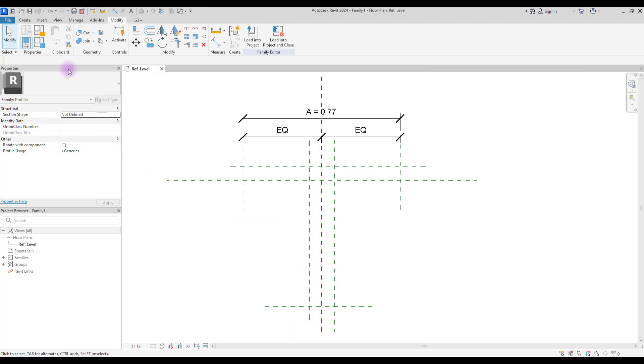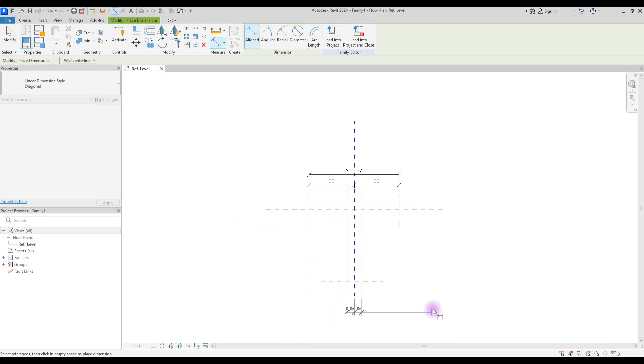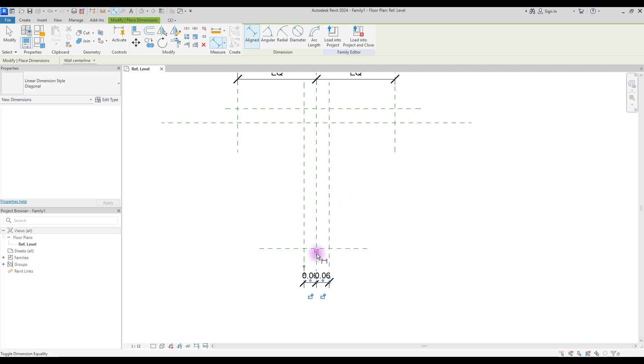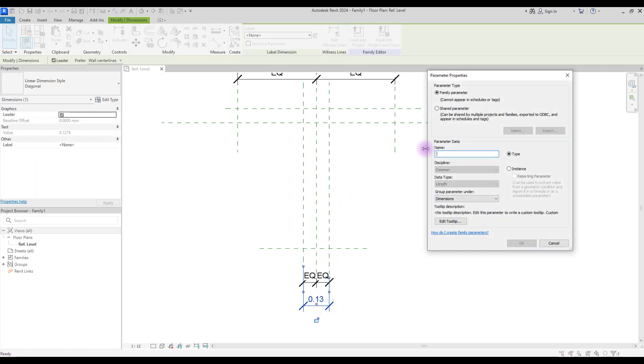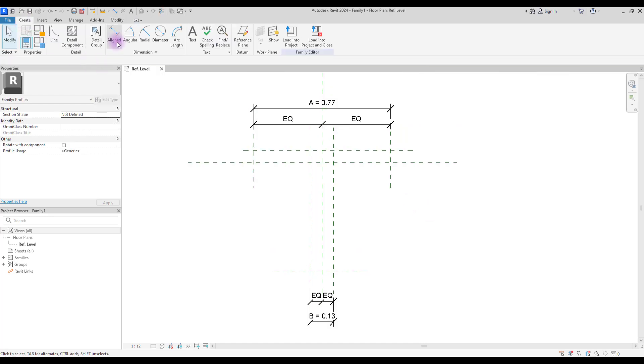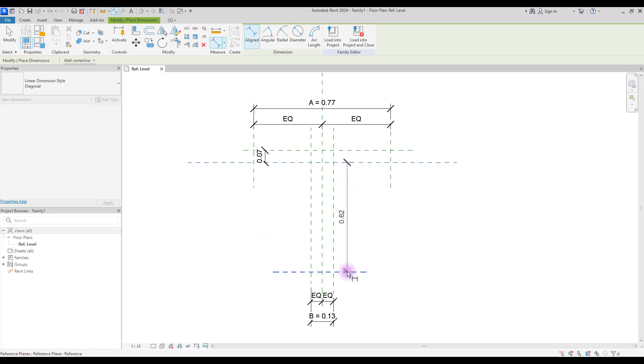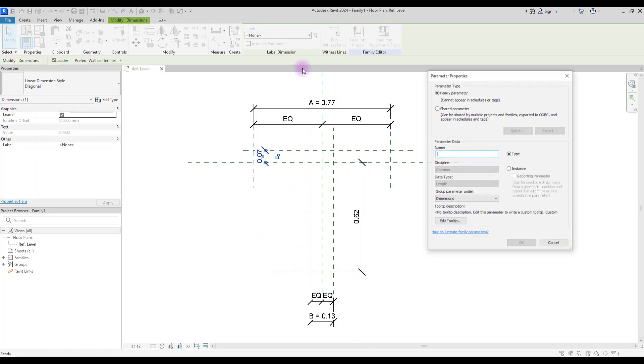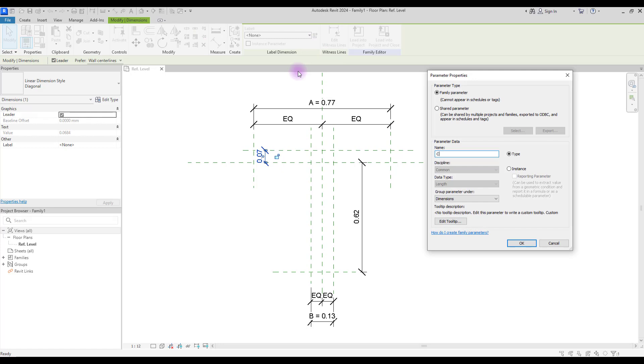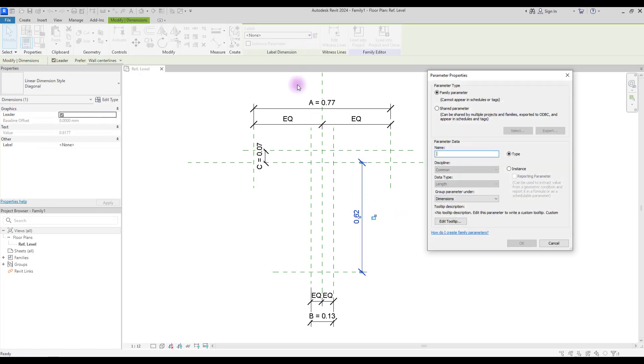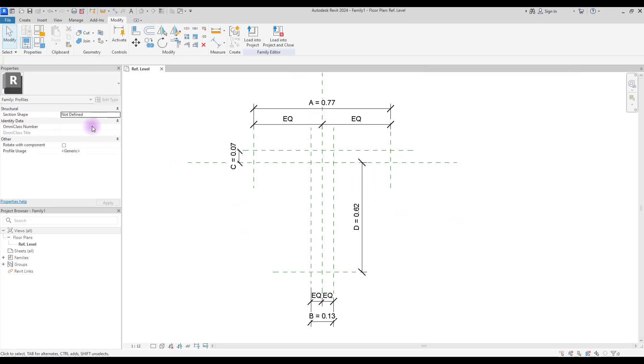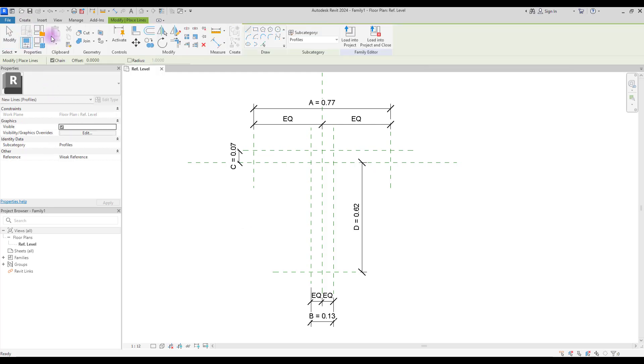Repeat the same for these two reference lines. Make them equal and create another one here. Make these two parameter, let's call it B, and okay. And we need another one for here and another one for this area. Let's call this C and this one D. Okay. Now use line and create your profile.